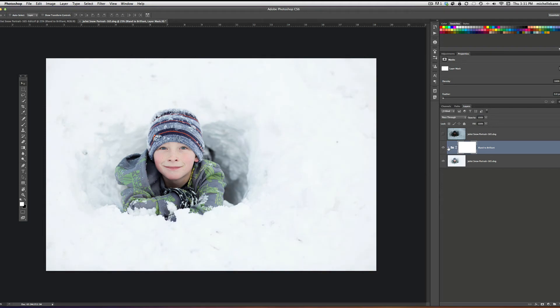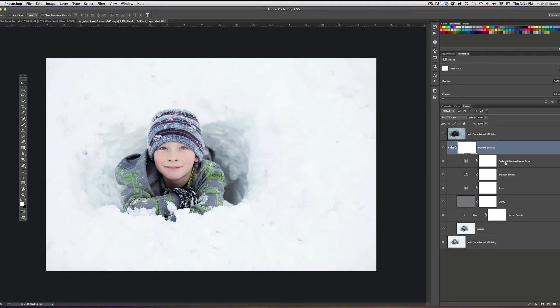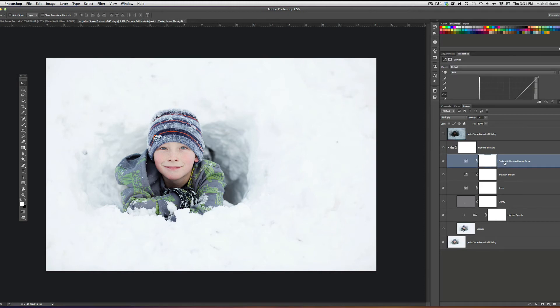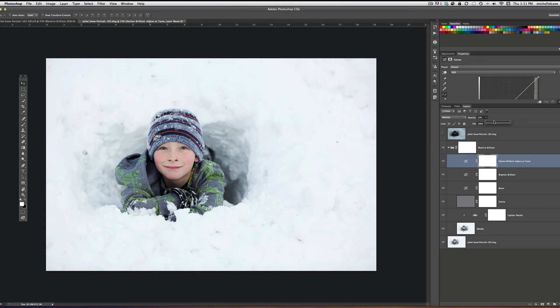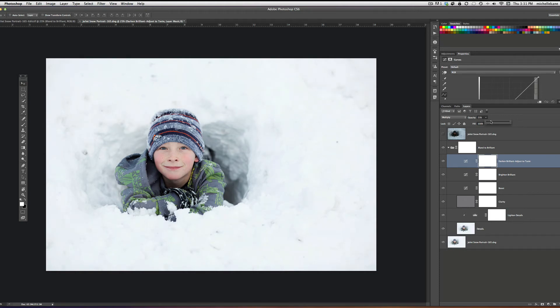The only thing I'm going to do in Blend of Brilliant is I'm going to open it up, and there's a darken layer and it's turned off by default. I'm just going to punch that up just a little bit until I see the darkness that I want on him. So it gave him a little bit more definition there. So I'll close that back down.